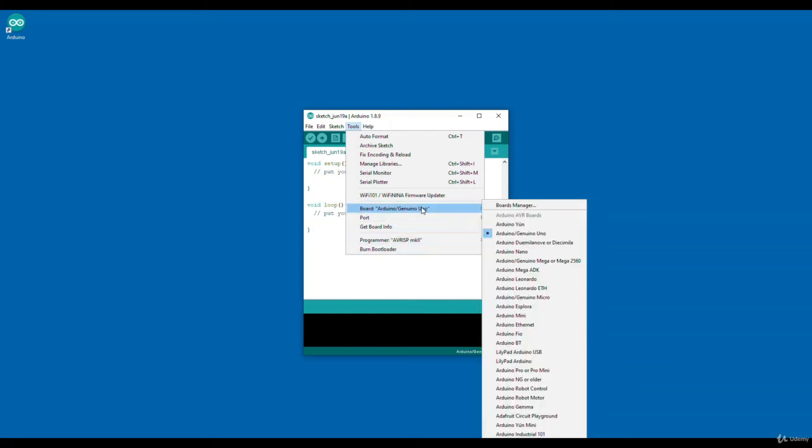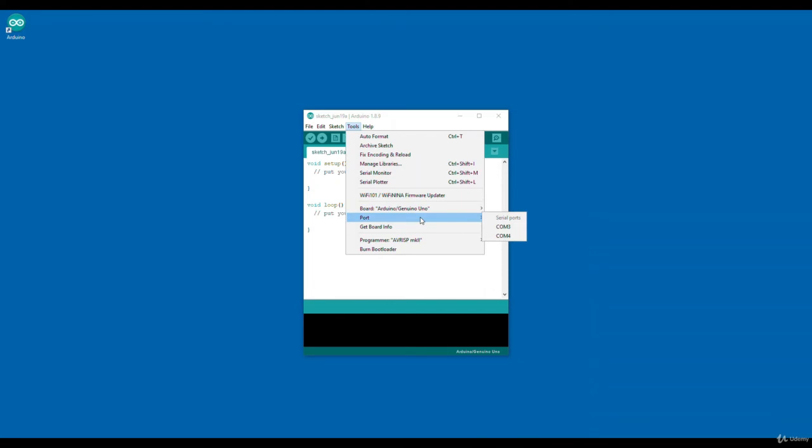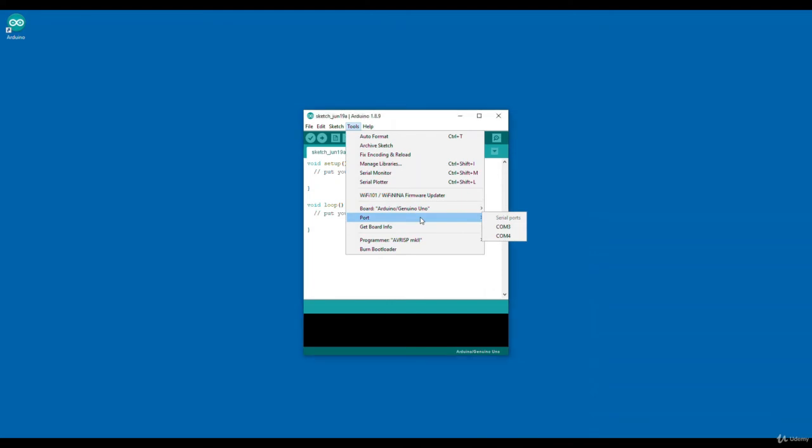Below the board option, there is another option called port. You have learned that Arduino board should be connected to your computer through a USB cable. When you are connecting one USB cable from Arduino to your computer, one COM port number will be associated with that particular port. That COM port number will be shown here. If you select the port properly, then only you can program the board properly.